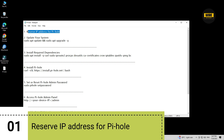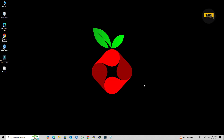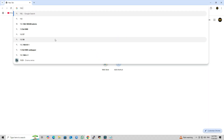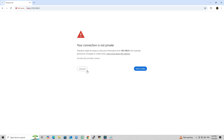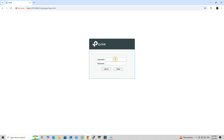Step 1: Reserve a Static IP Address for PyHole. In our first step, we'll reserve a static IP address for PyHole on our TP-Link Omada ER605 router. If you're using a different router, you can follow a similar process based on your router's firmware — the steps are generally the same across most brands.